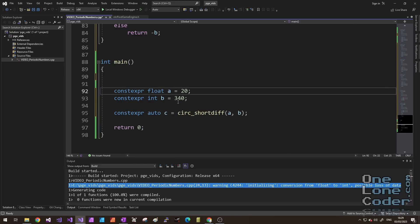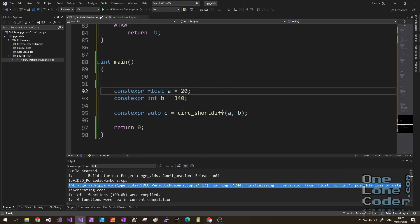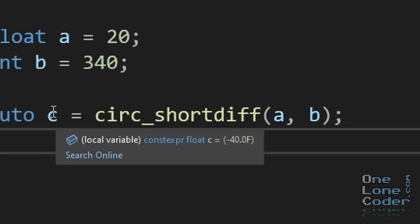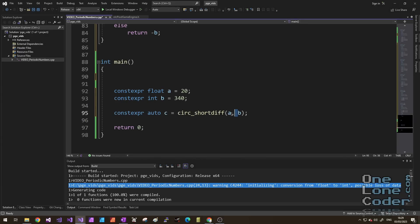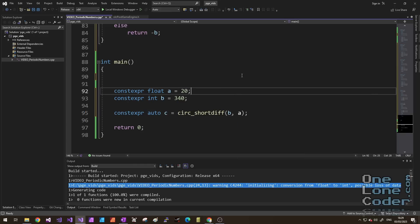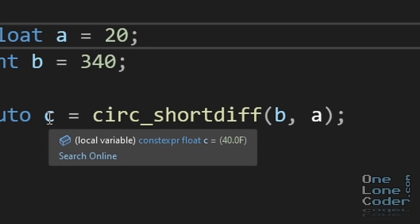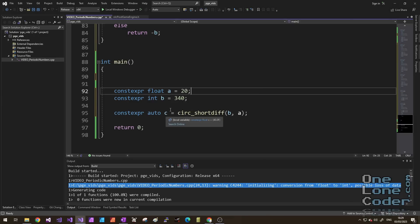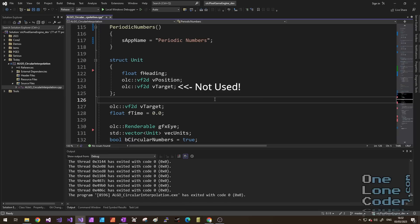We can have a look to see if this works. Here I've set A to 20, and B to 340, and the shortest difference is calculated as minus 40. Let's flip those around. So we're going from B to A, the shortest distance is 40. This time it'll go through the zero in the positive direction to 20.